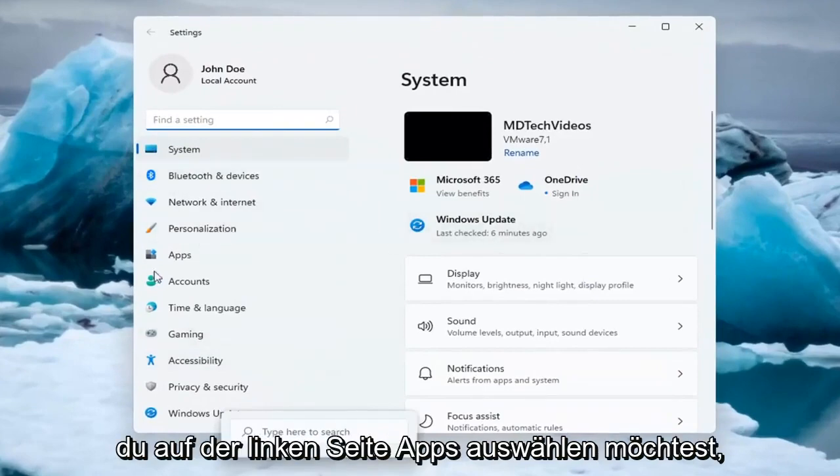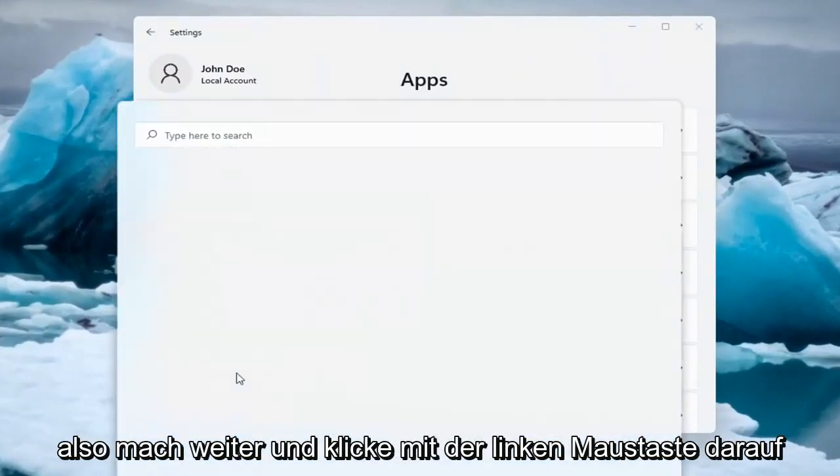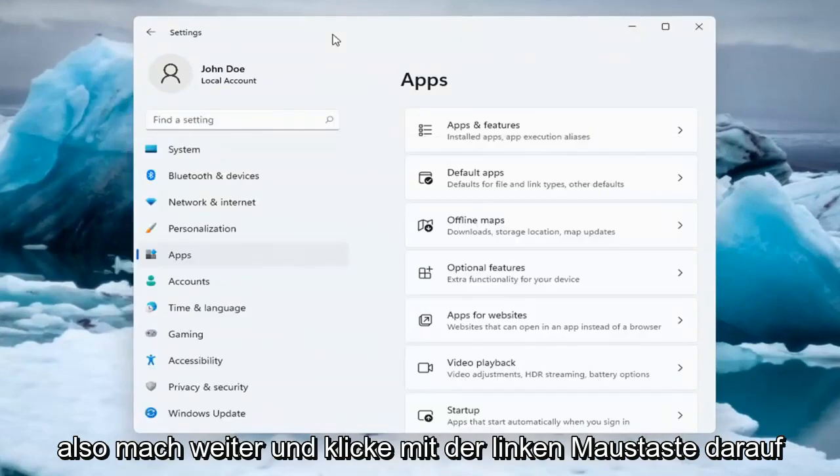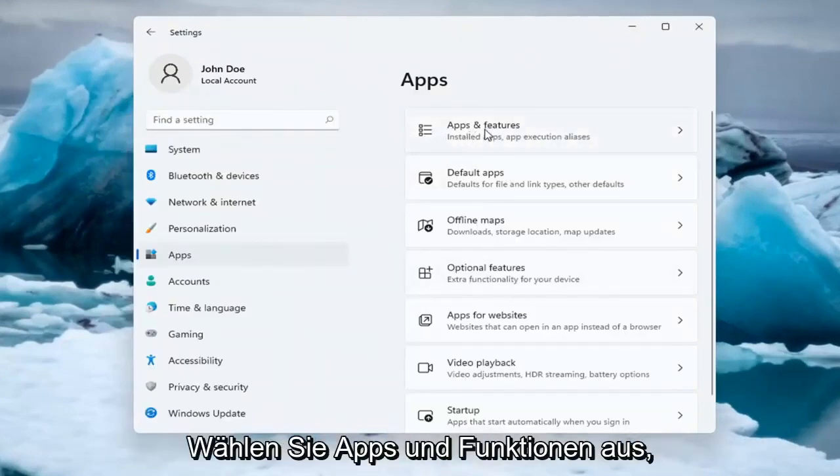On the left side, select Apps. And on the right side underneath Apps, select Apps and Features.